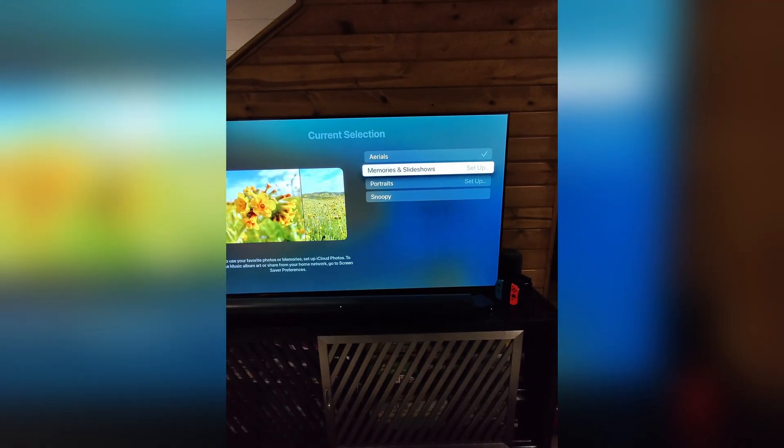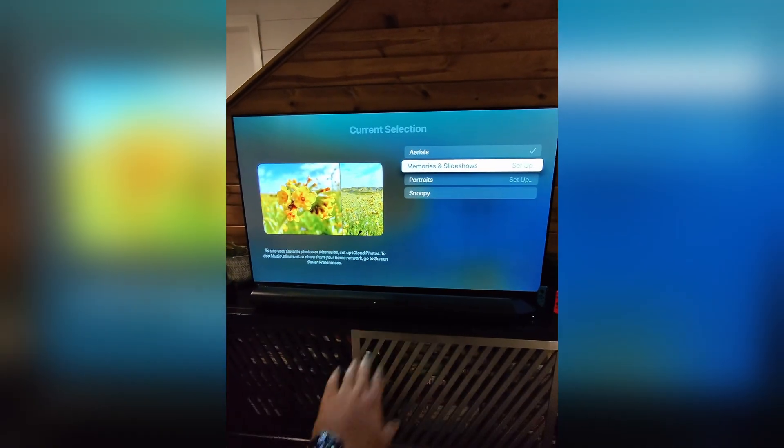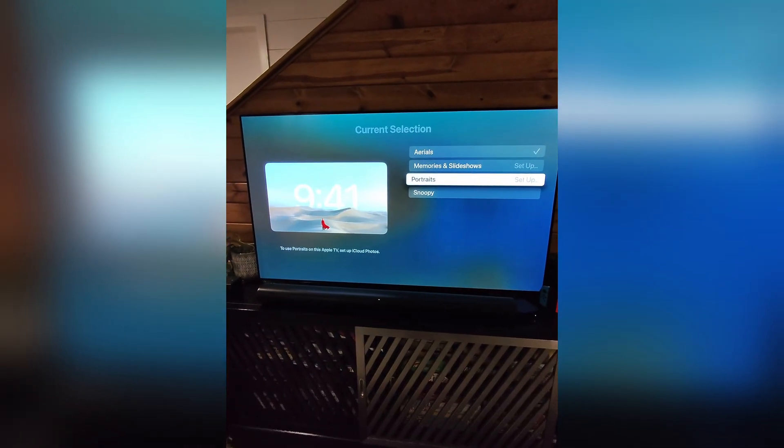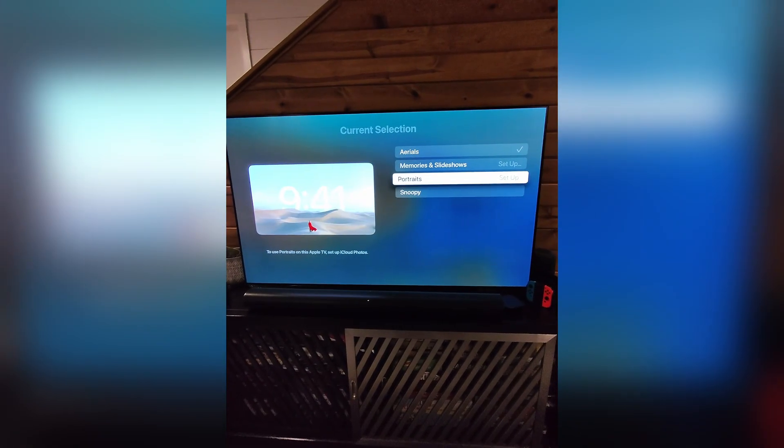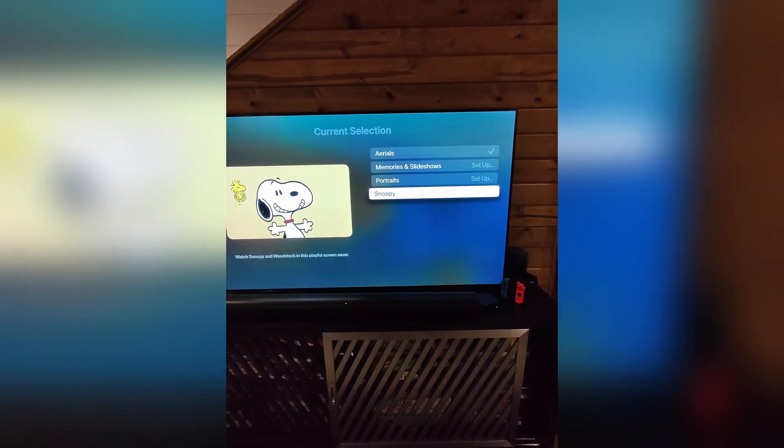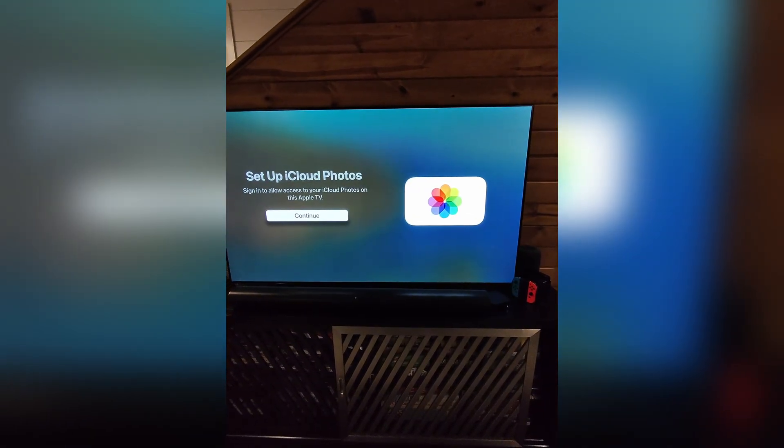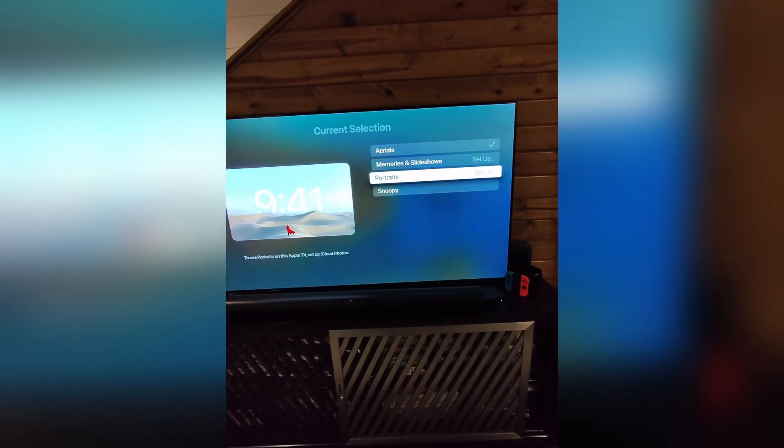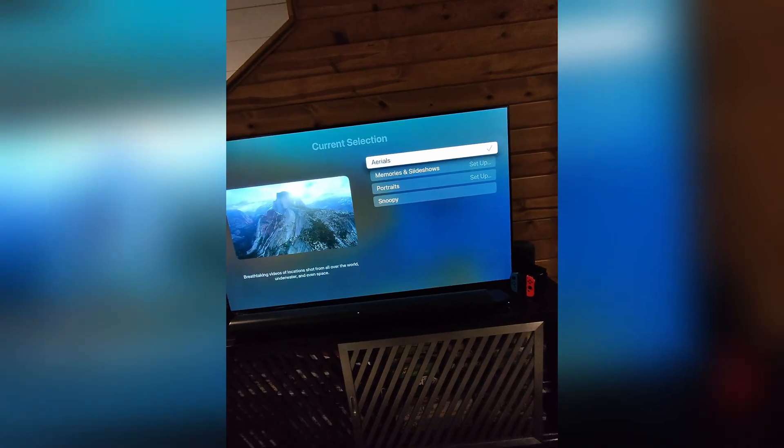But you can have it set to memories and slideshows and portraits. Here. And Snoopy randomly. I'm going to hit set up. So I don't have to have this connected to my iCloud photos. But it is an option.